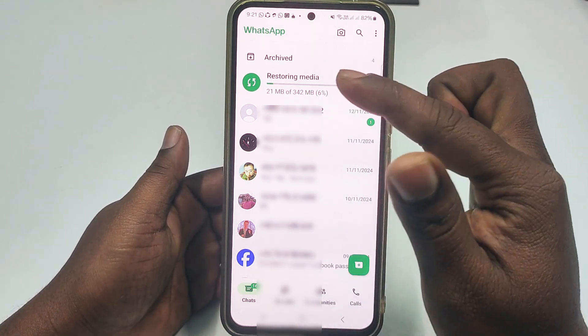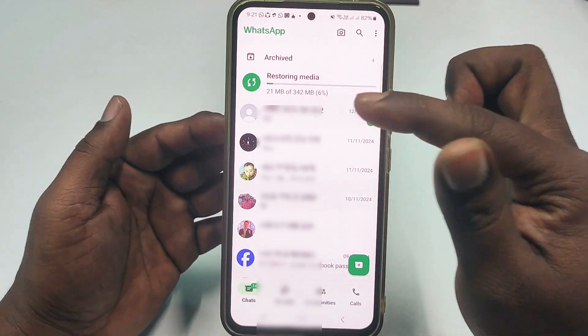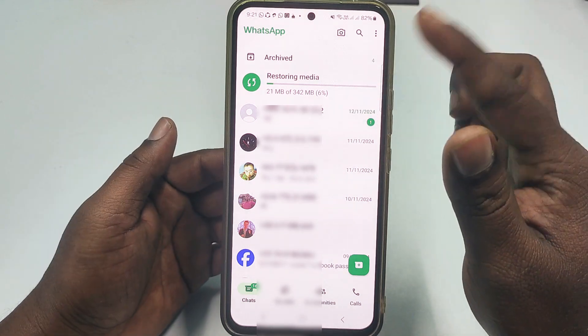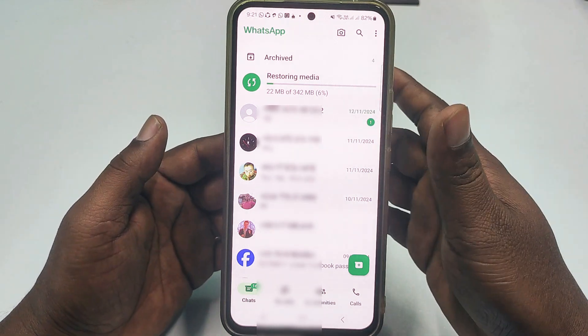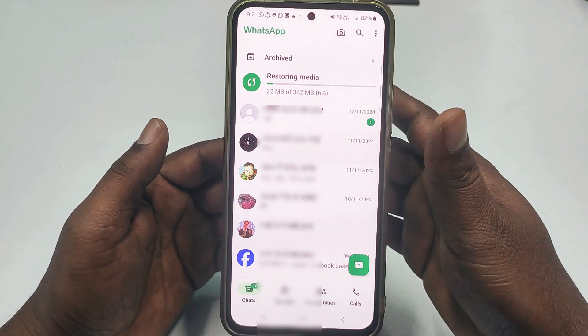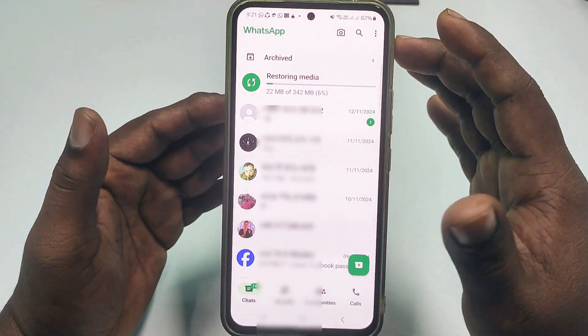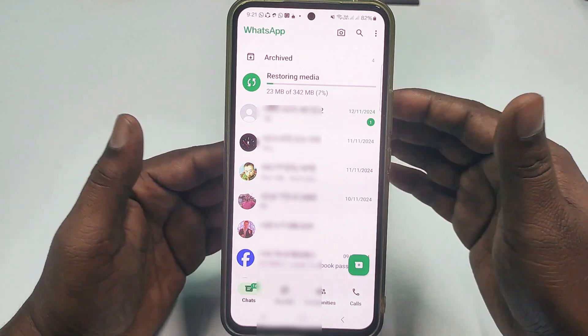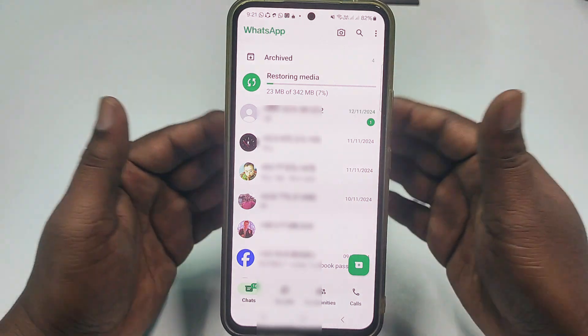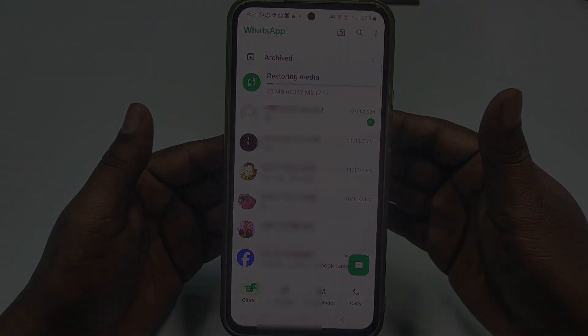That's it, guys! By this simple process you can find your WhatsApp chat backup in Google Drive and restore them.